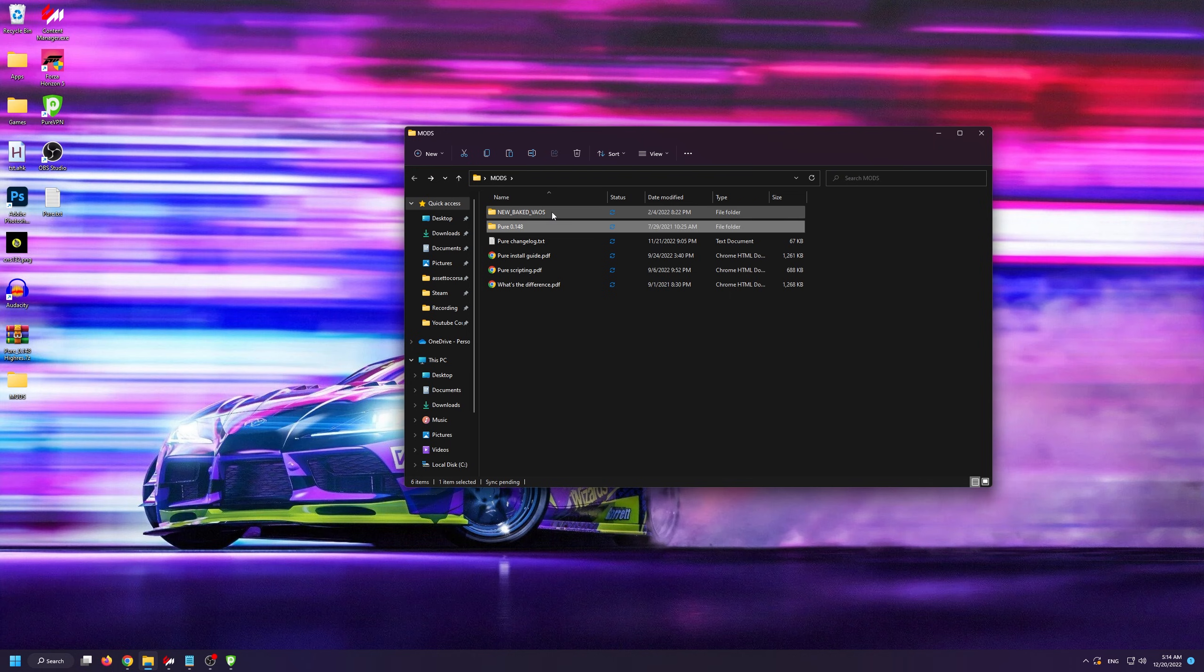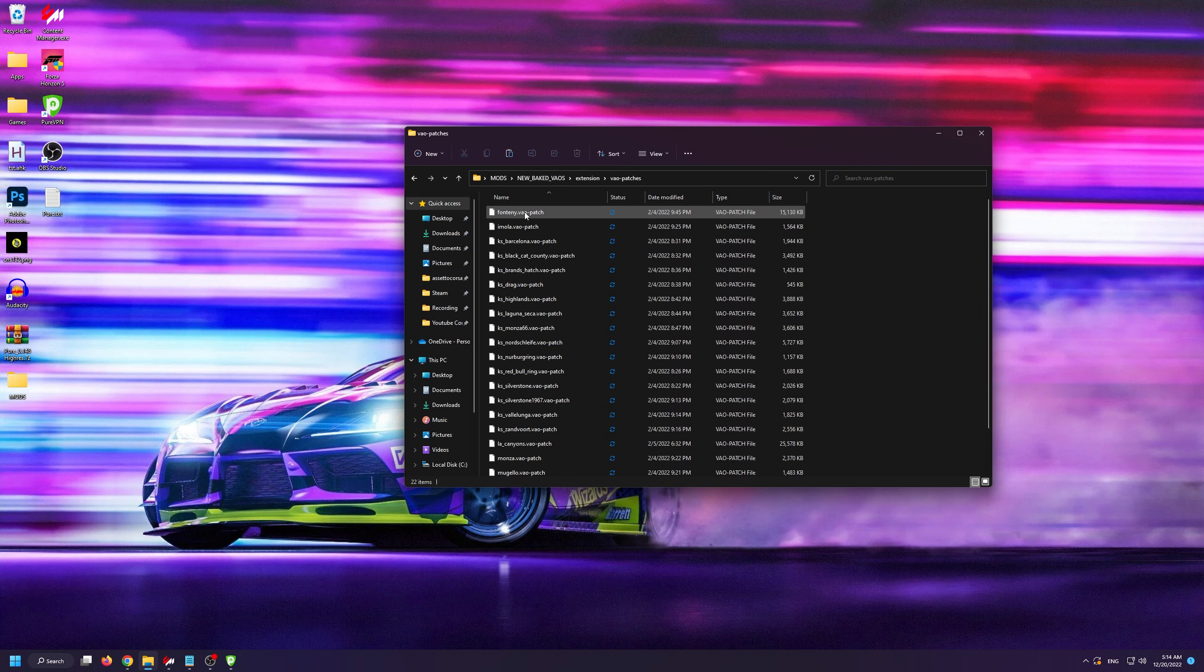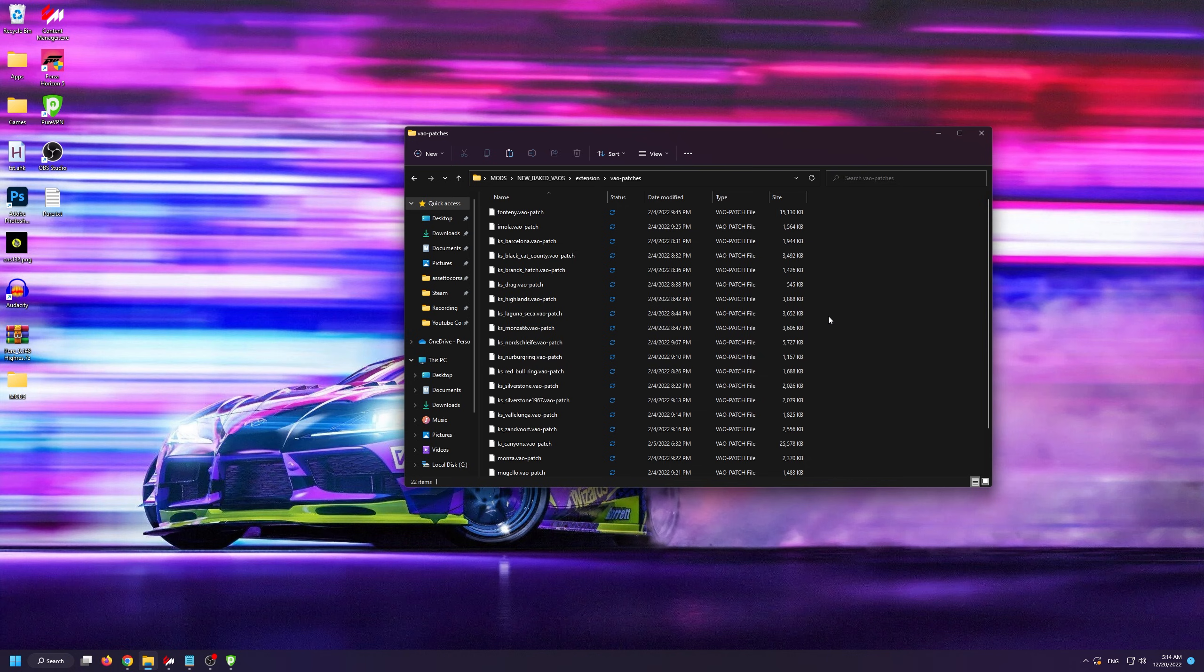If we go inside it and then go inside extension and vows patches, you'll see there are various different files here. These vows patch files are player-created shading files that contain textures which apply to a track to simulate real-world shadows and lighting effects.